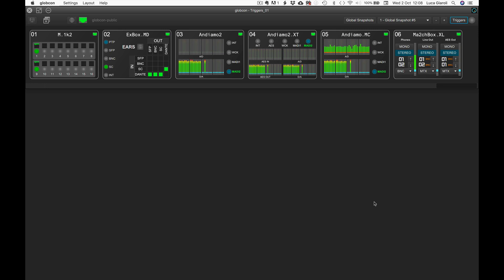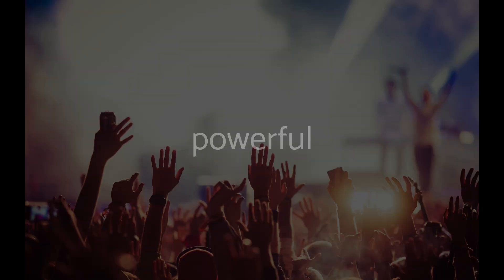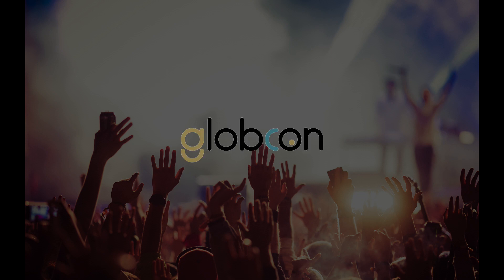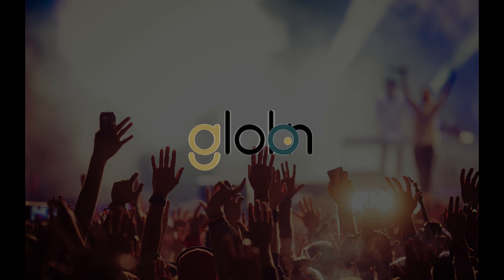Don't miss the next video tutorials — you will learn much more about other types of triggers. Powerful. Easy. Globcon.